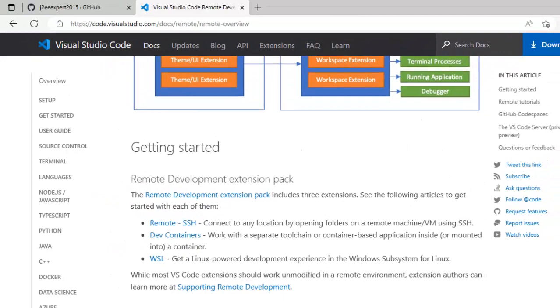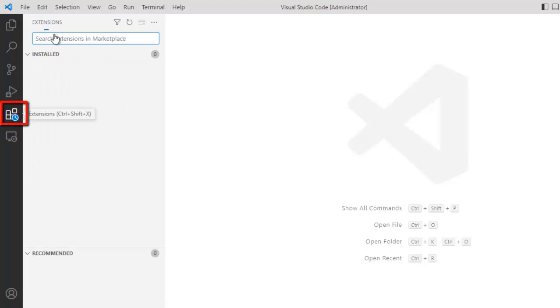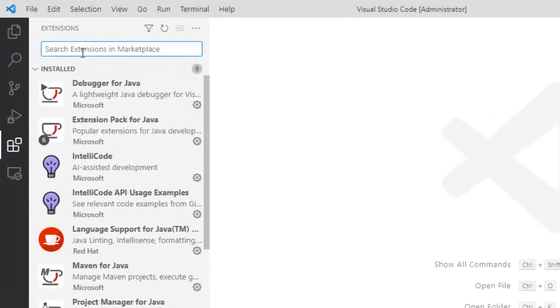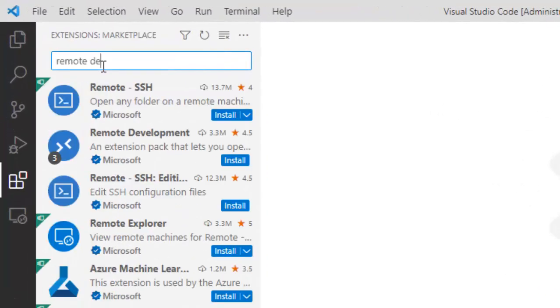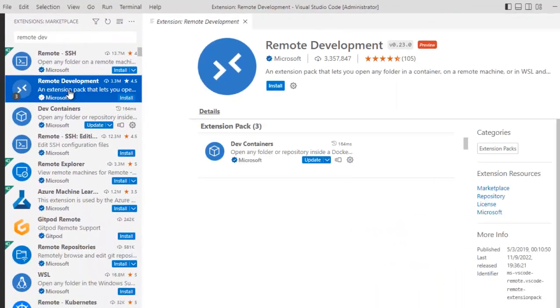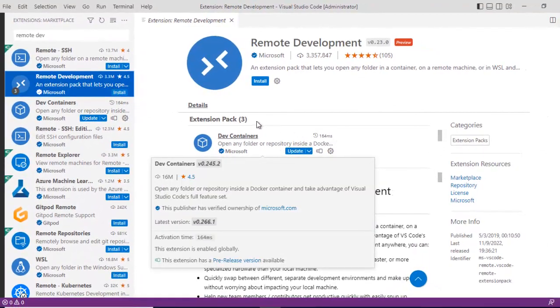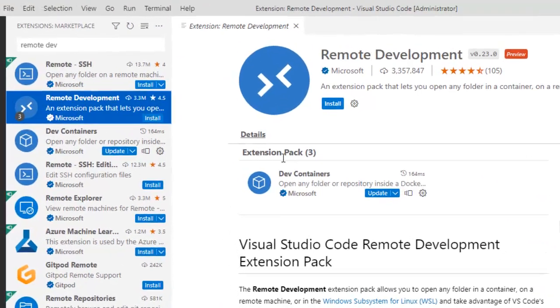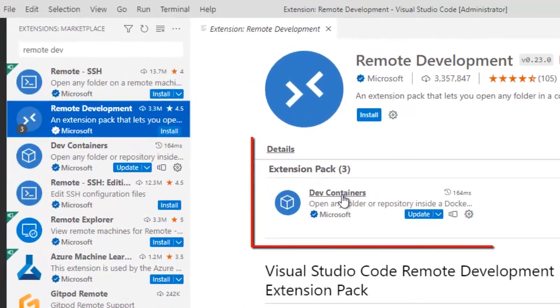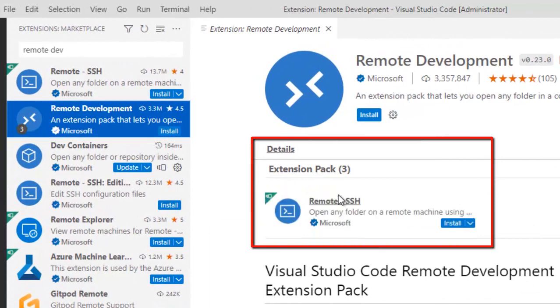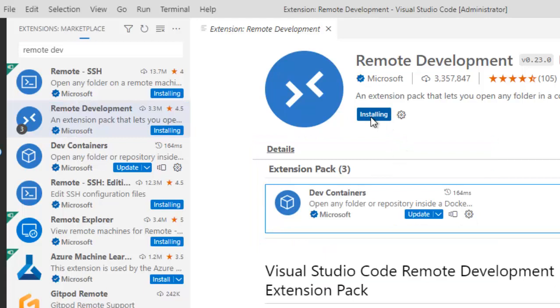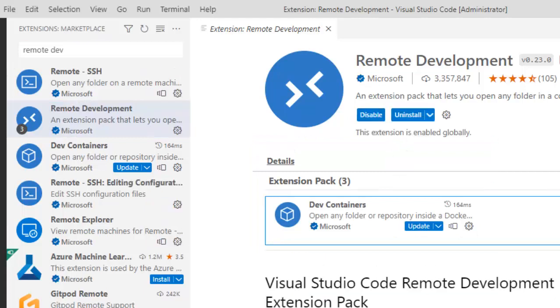First thing I need to do is go to VS Code, click on extensions, and type remote development. This is the extension. It basically has three extension packs as you can see. One is dev container, another is WSL, and another would be remote SSH. Let me install this first. It is installed now.